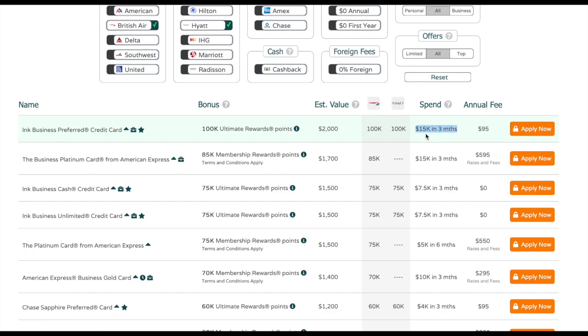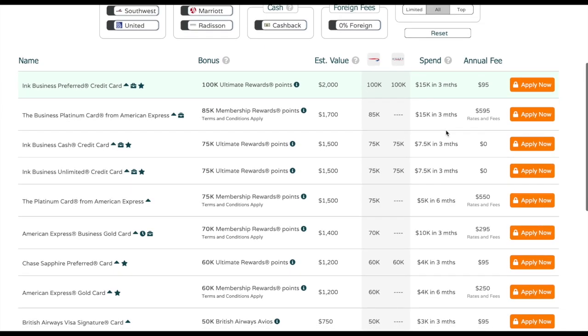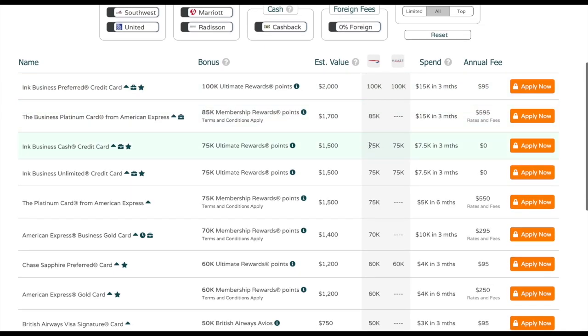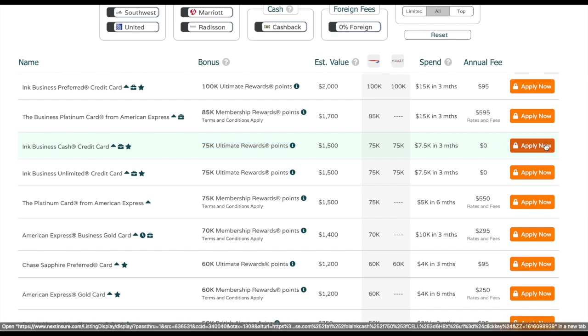This one requires me to spend $15,000 in three months, which may be a bit much. Let's scroll down a little bit more. Actually, this one looks better because it's half the spending requirement and it'll still get me 75,000 Ultimate Reward points. That may be a good option, and I can click here to apply now if I decide to go with it.